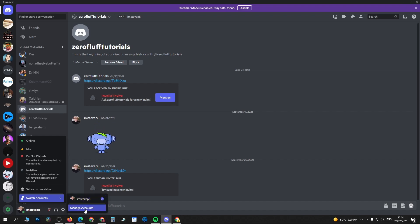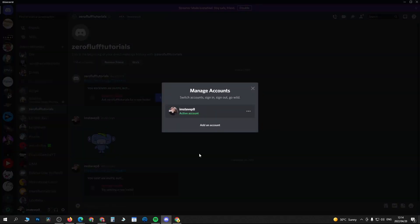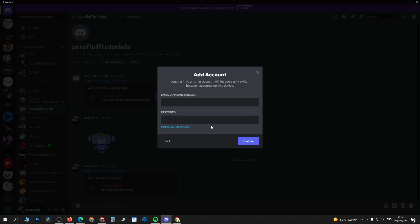Because right now I'm only logged into this first account. So click on manage accounts, then click on add an account.